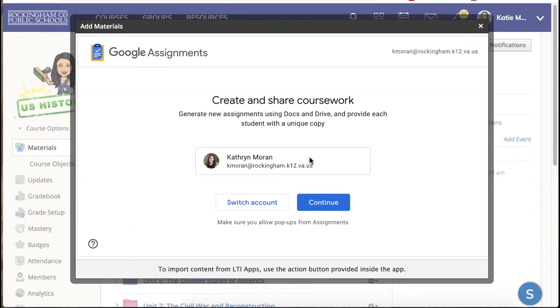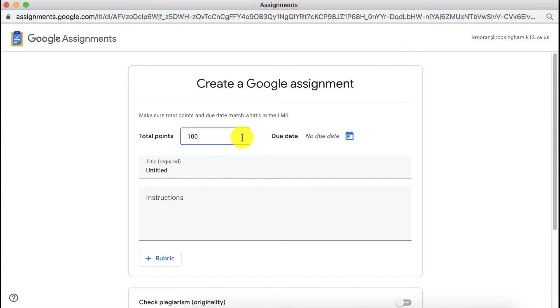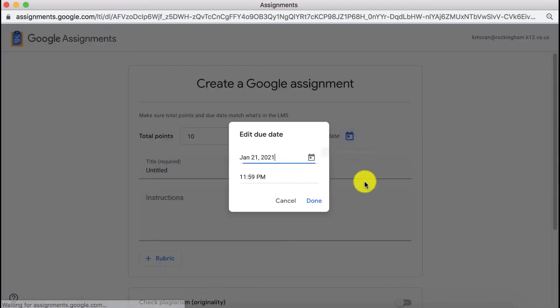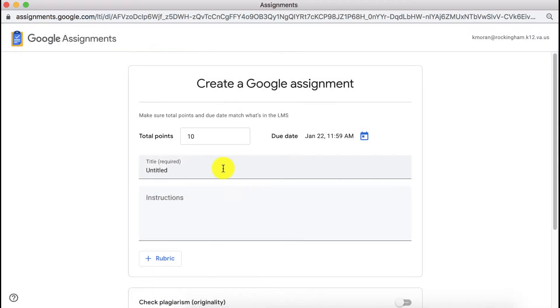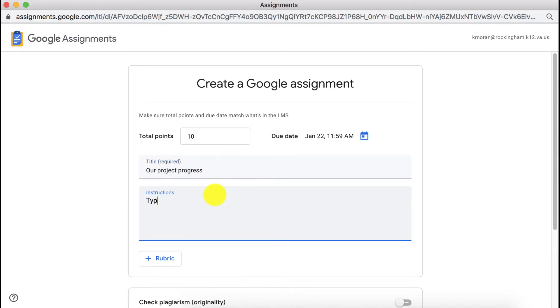It will ask you to confirm that you are logged into your correct Google account and then you can create your assignment by adding your total points, by adding a due date, by adding a title, and any instructions that you need to add to this particular assignment.